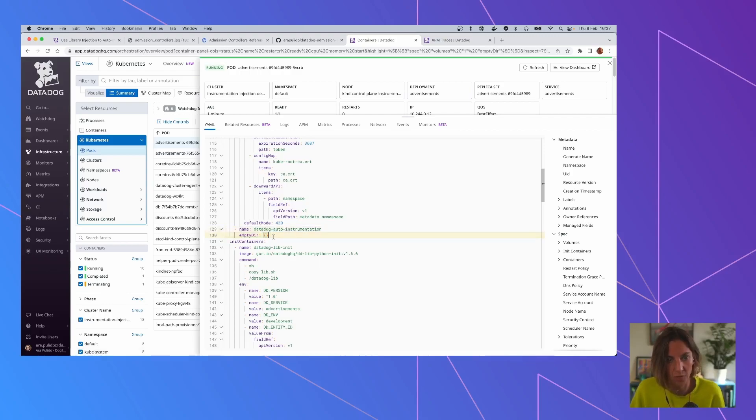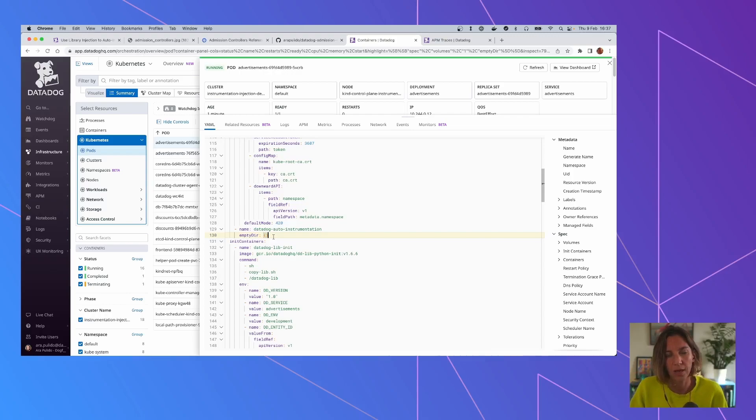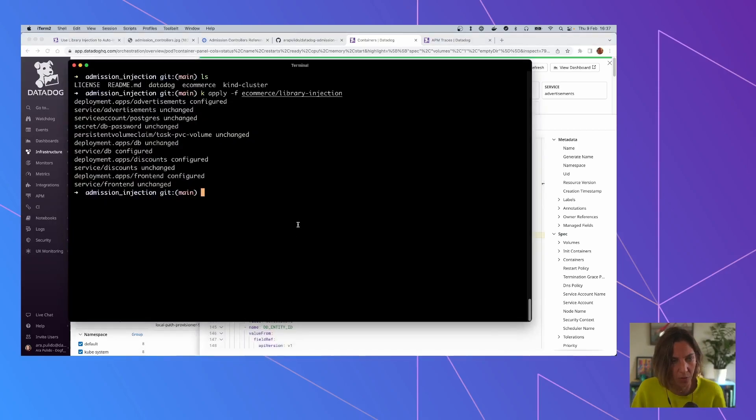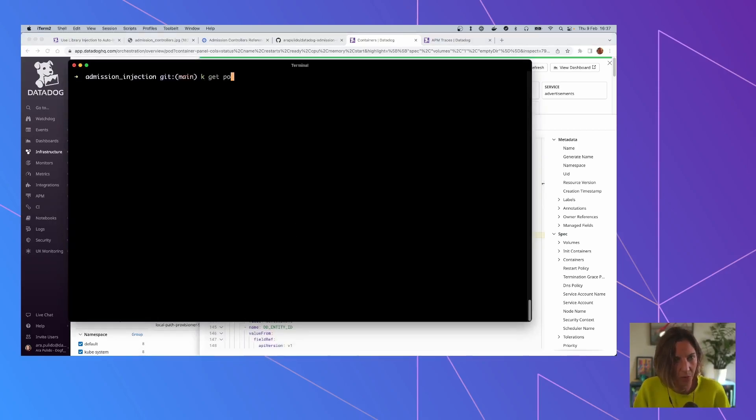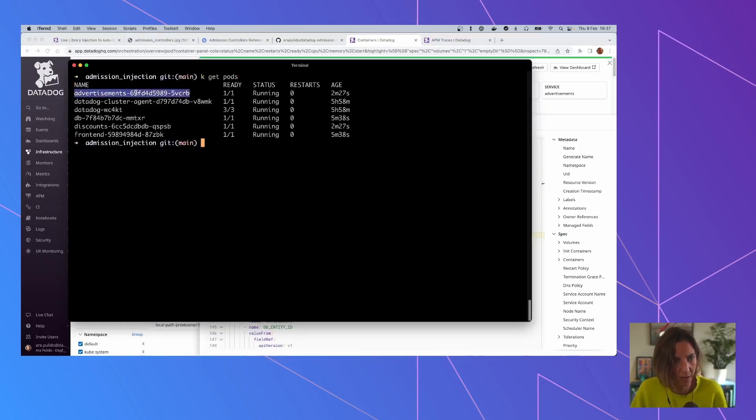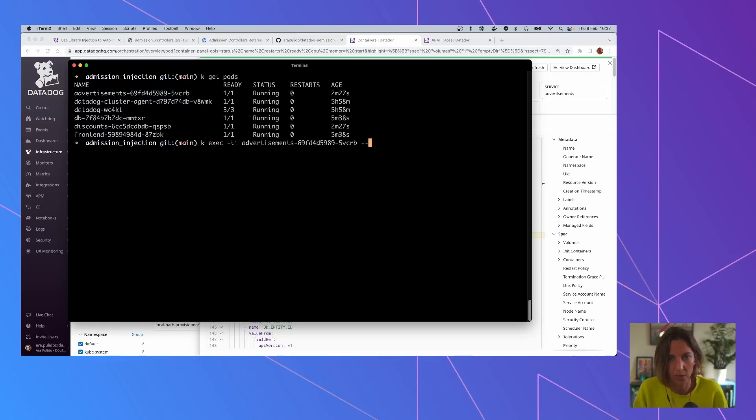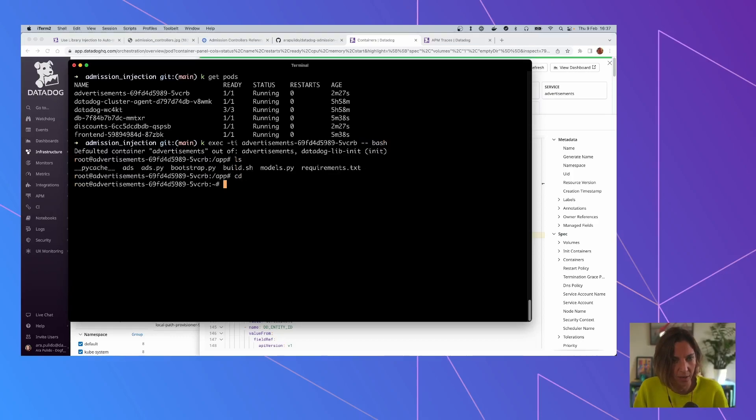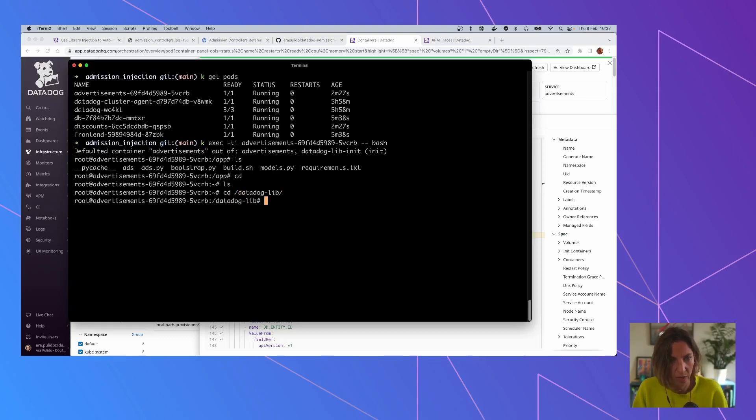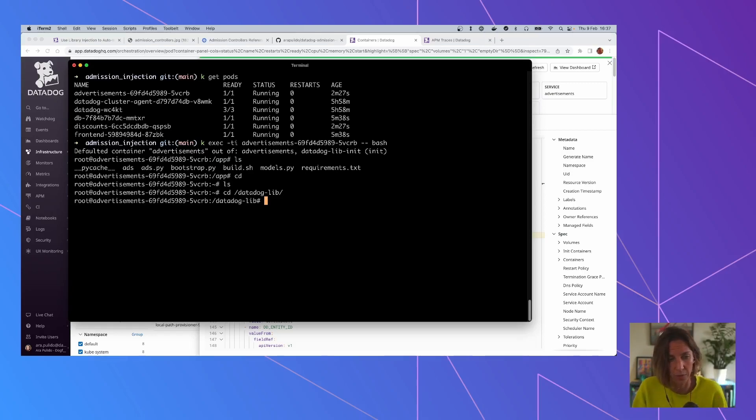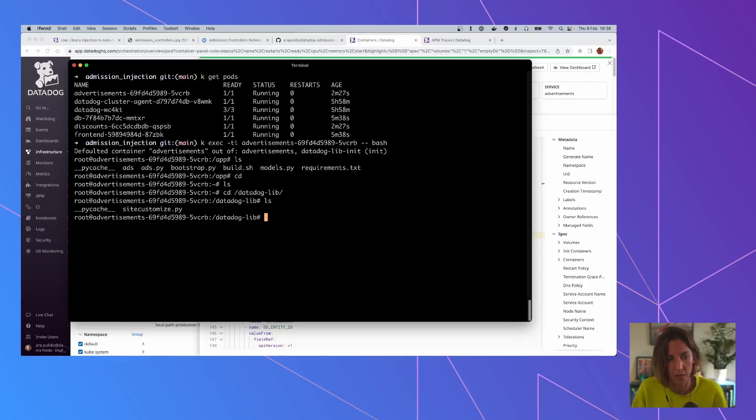So basically it creates a volume and a volume mount that it's going to put that library in. So let's check that pod. We can check that pod and see how this works. This is specific now to Python. So what it's doing with Python. So if we just check into that pod, we can see that we have this volume mount that we were talking about. This was created by the init container. And we have this site customize.py.